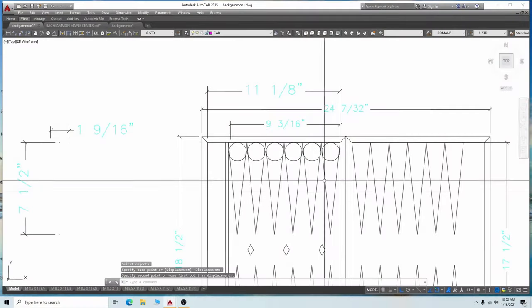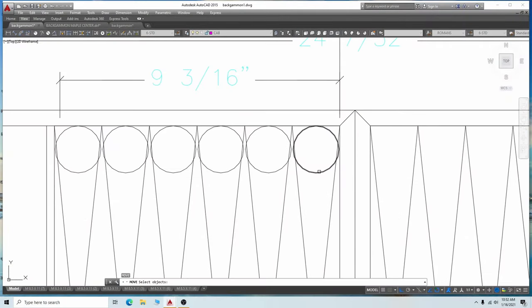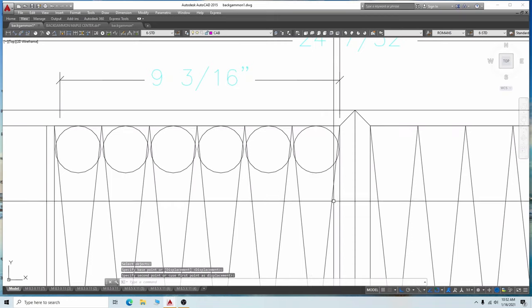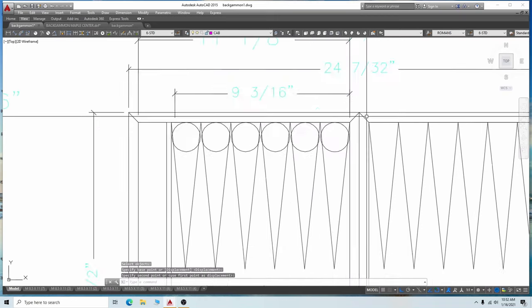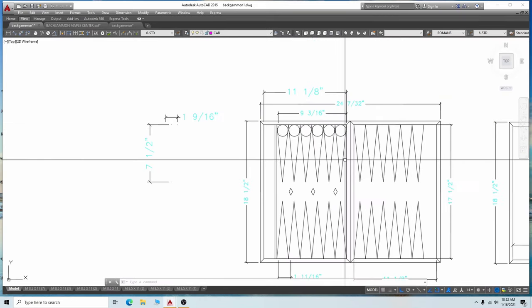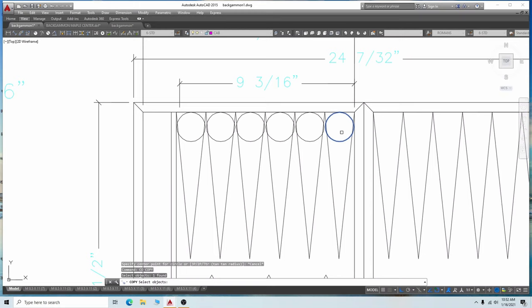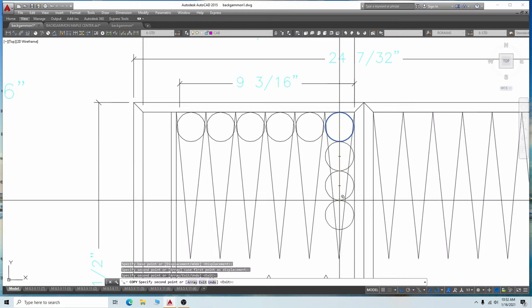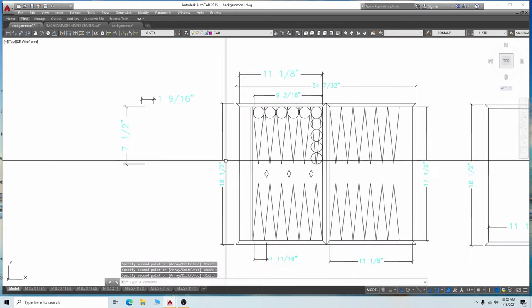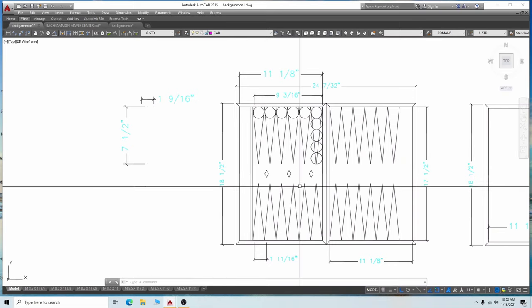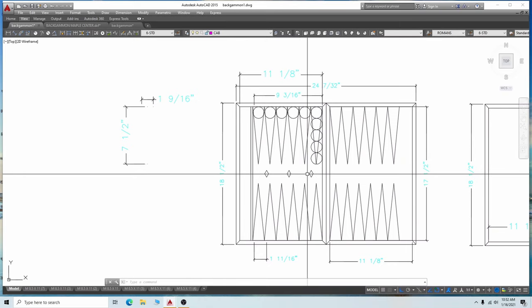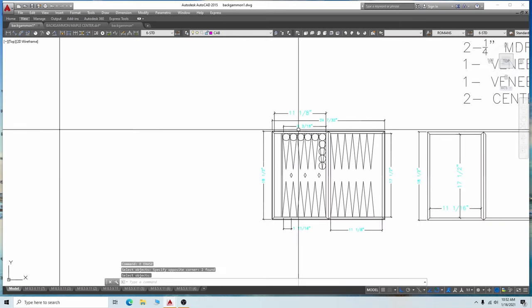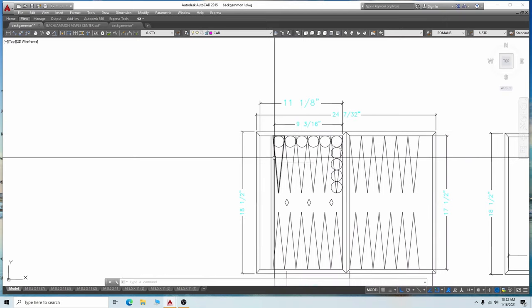I start out in AutoCAD. To determine the size of the board, I need to know what size checker I will use. An inch and a half diameter seems to be a good size. So with the checker at an inch and a half, the triangles at the widest are an inch and a half plus a sixteenth for space, one and nine sixteenths wide, and the height of the triangles are five times the checker diameter or seven and a half inches tall.